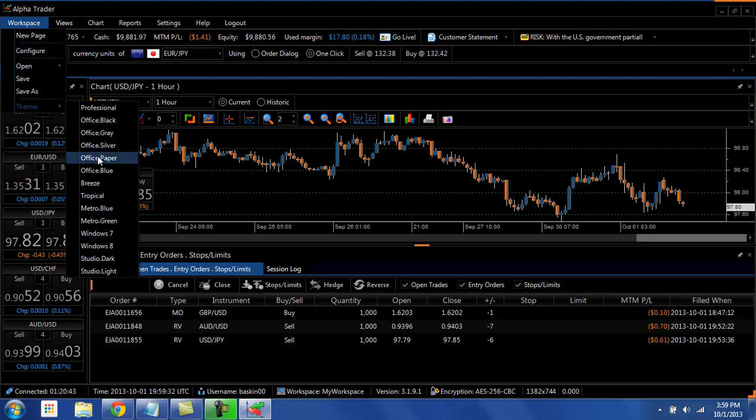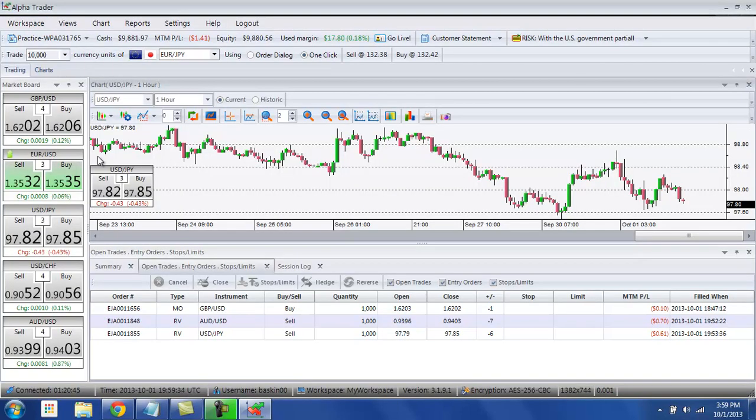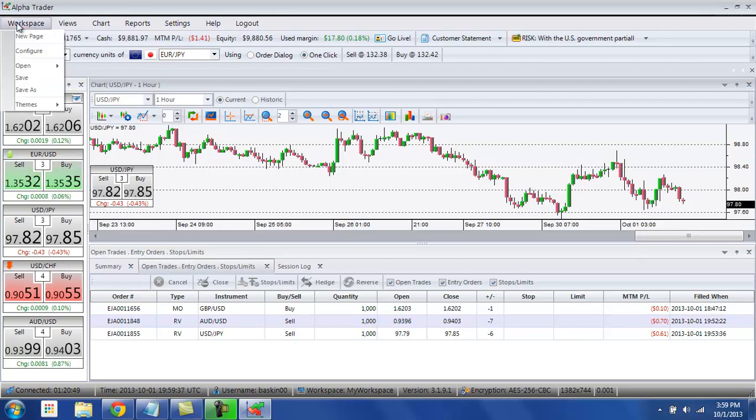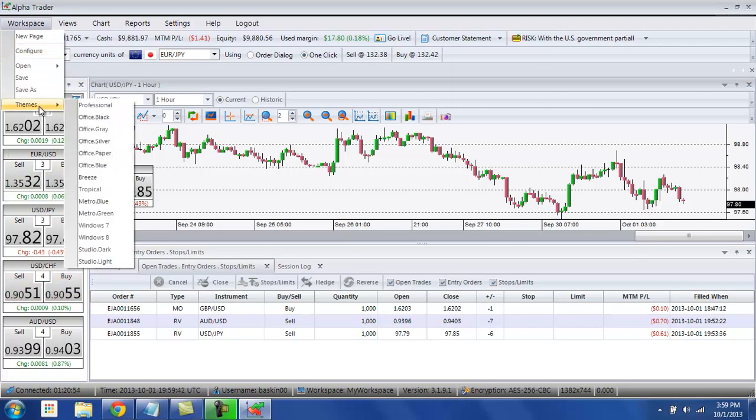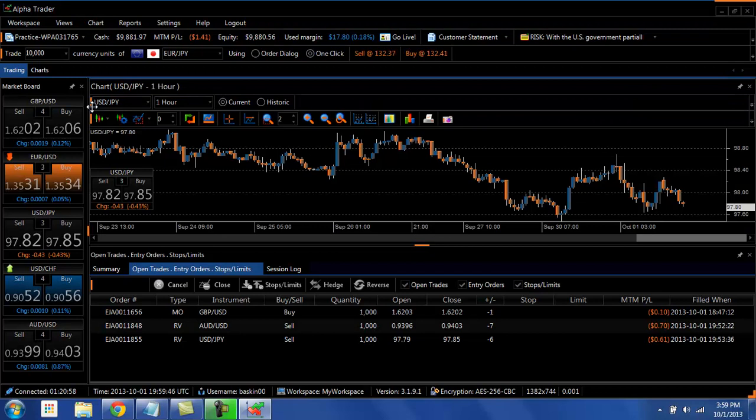We're going to hit office paper and then now we'll have white charts, white backgrounds. If that's what you prefer, you can do that instead of having to change all the colors individually. Professional is your default setting, so we'll go back to that.